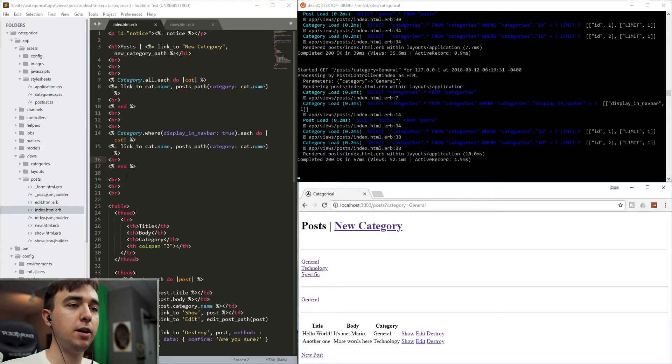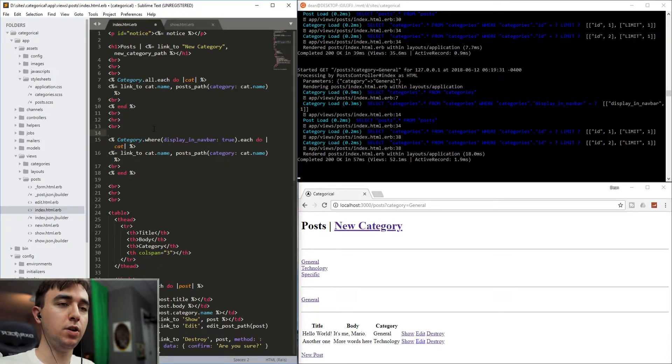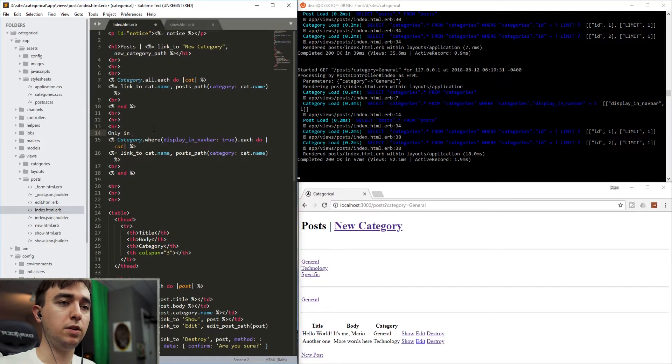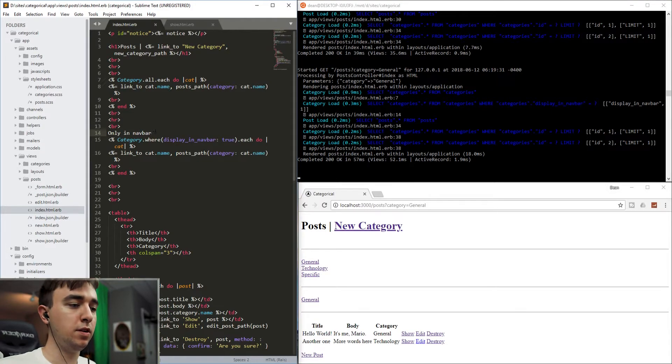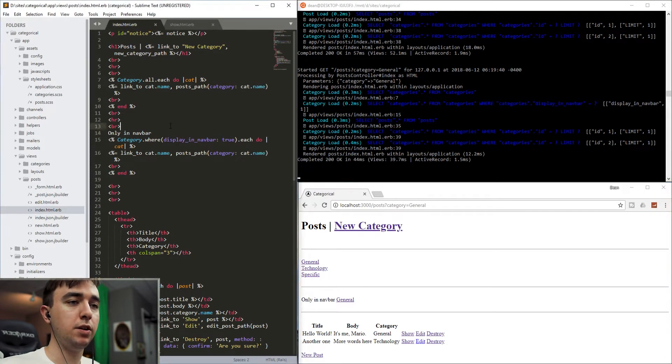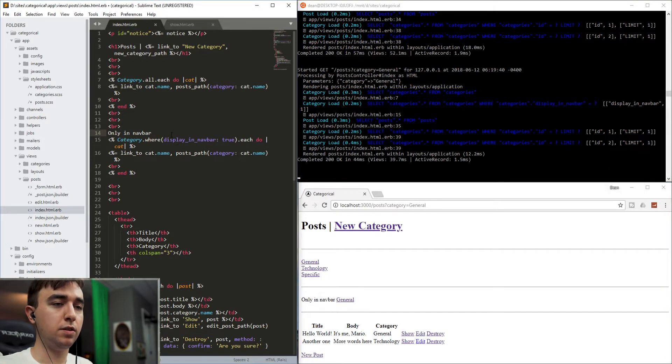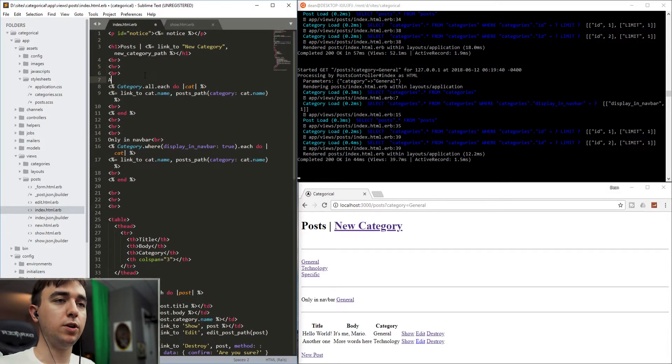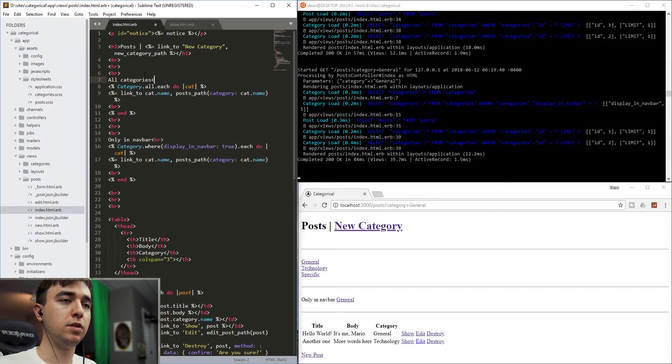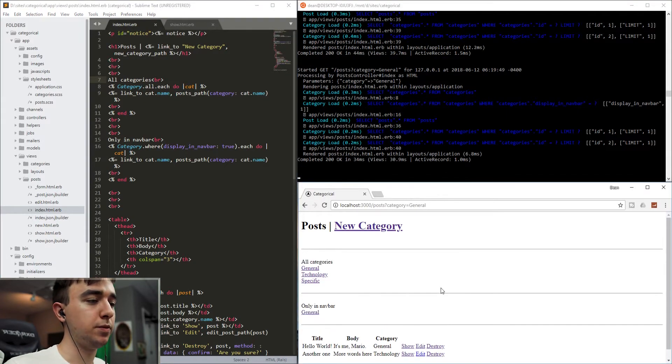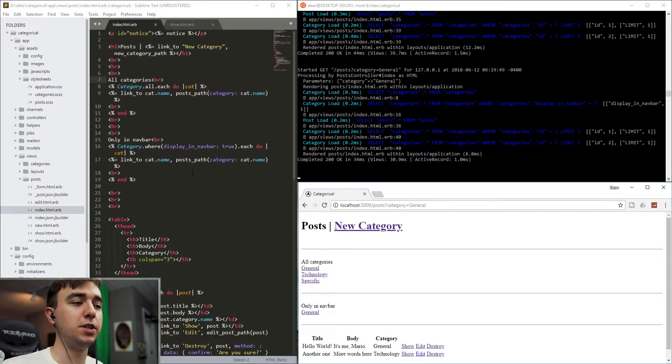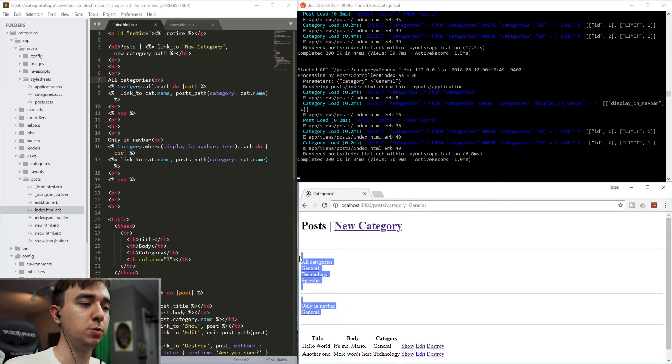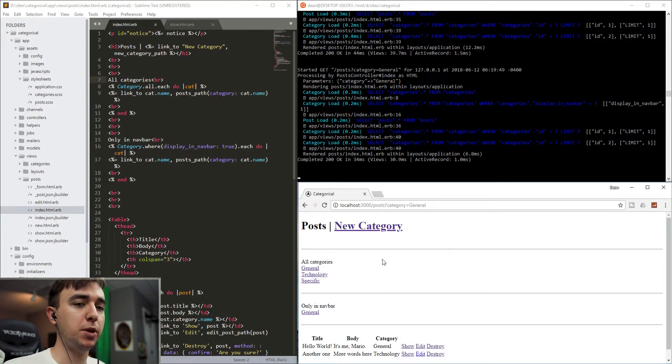Now we have only the categories only in or only in nav bar displaying down here. And then we have all categories displaying up here. And I apologize for the terrible styling, but the point isn't really the styling. It's just to show you how this works.